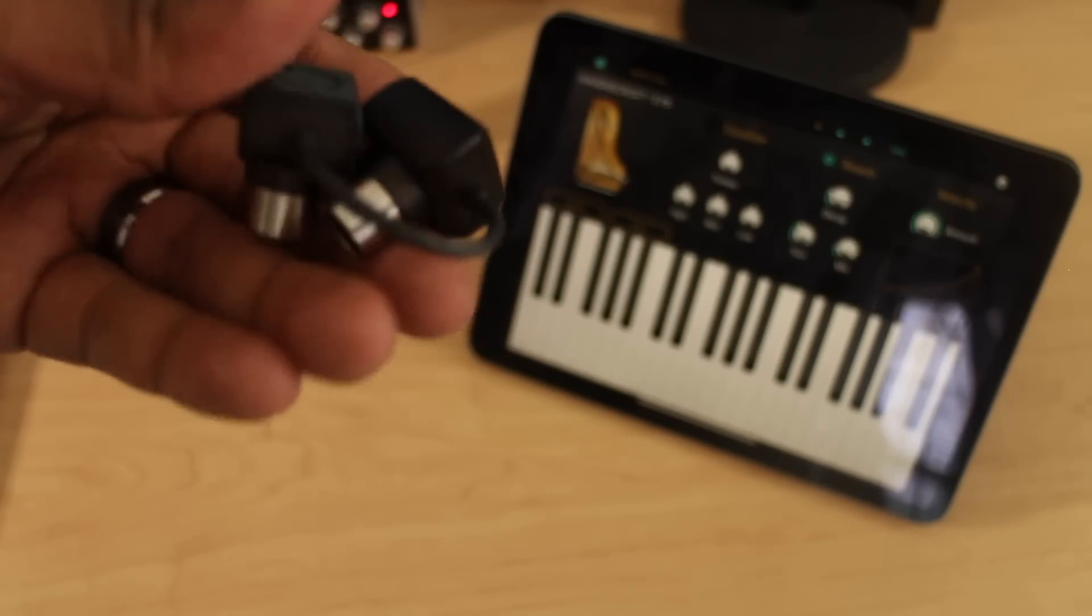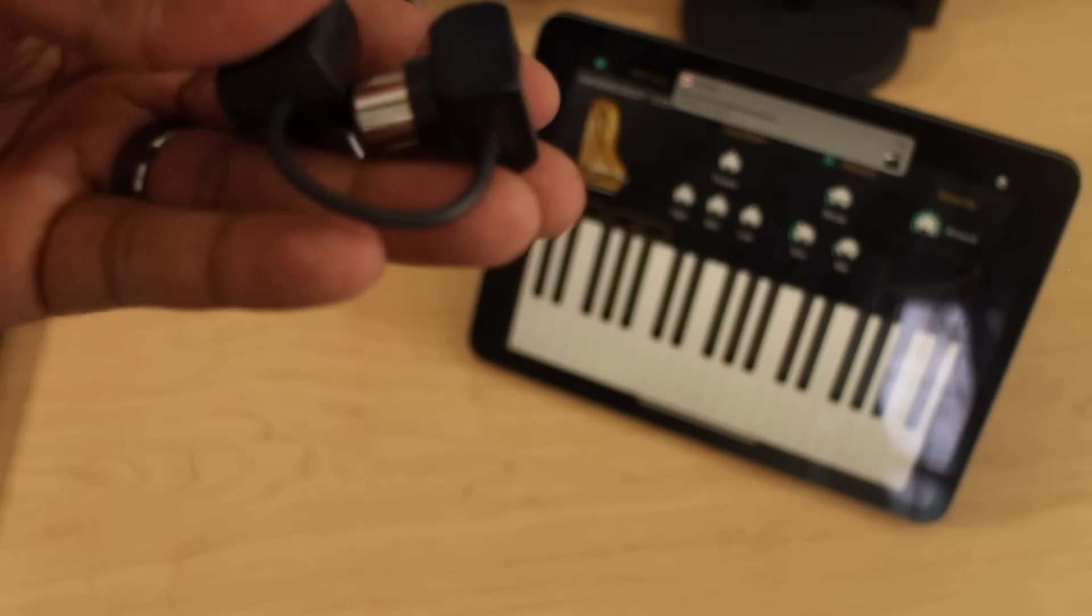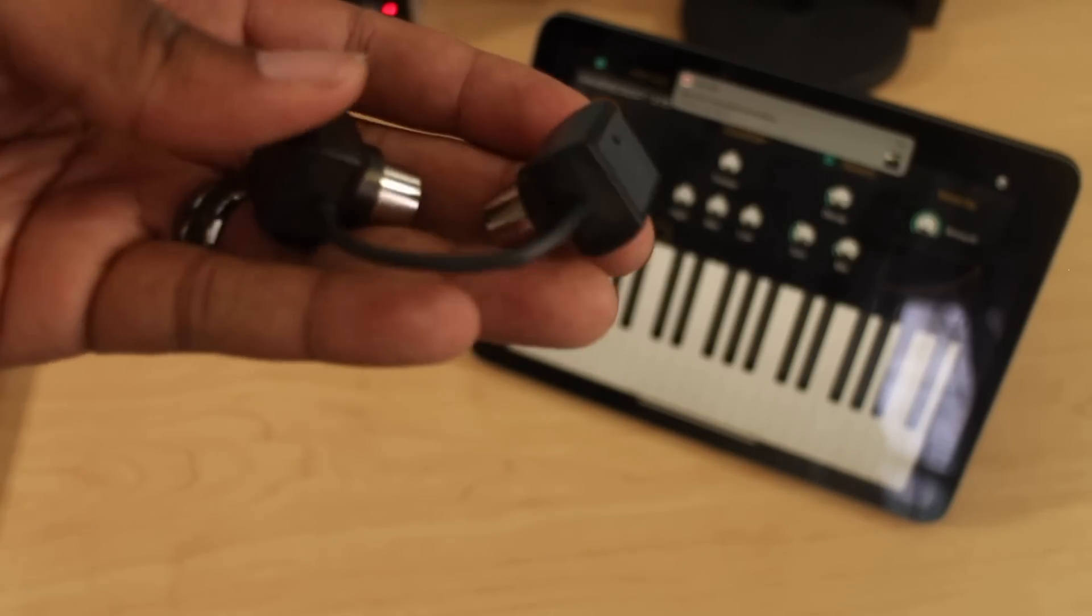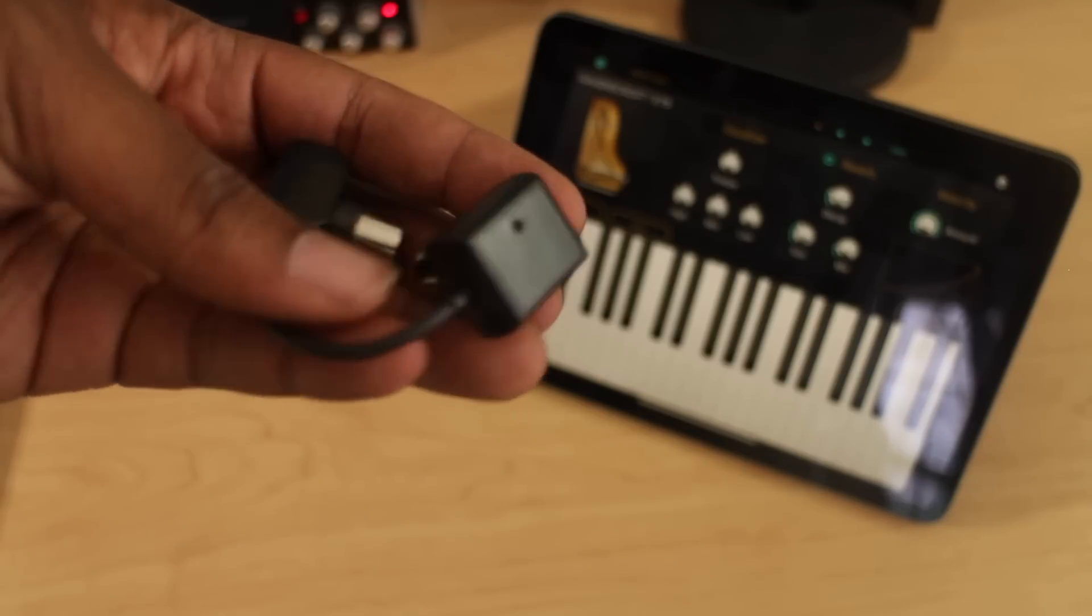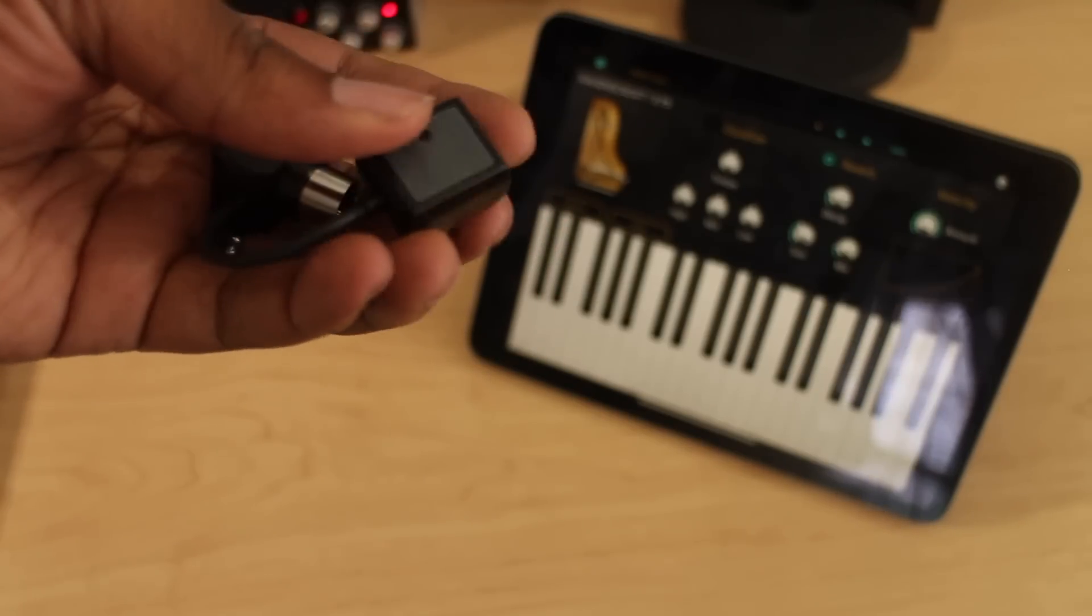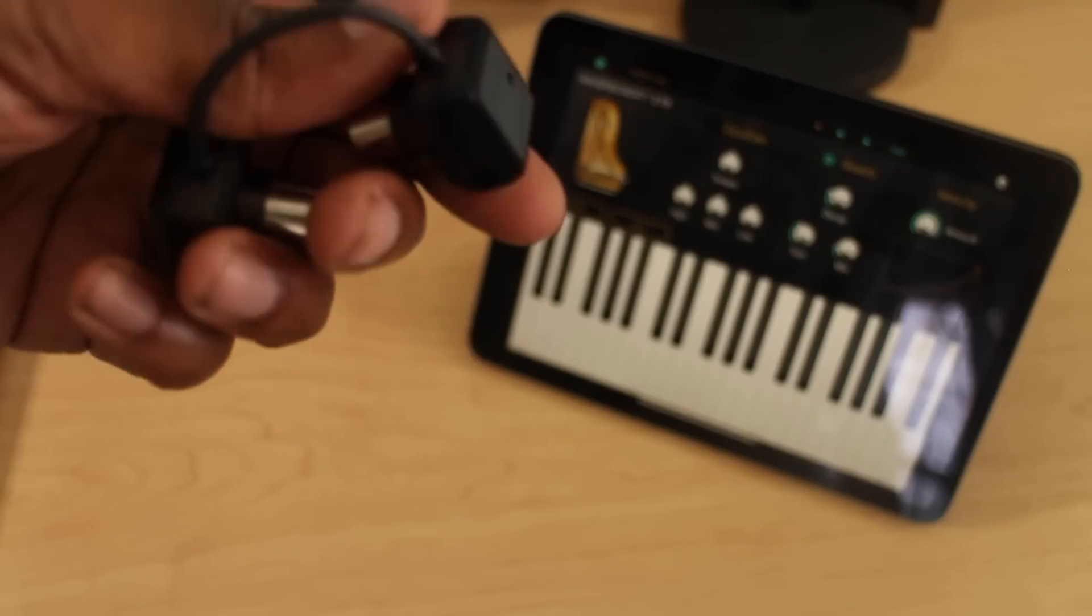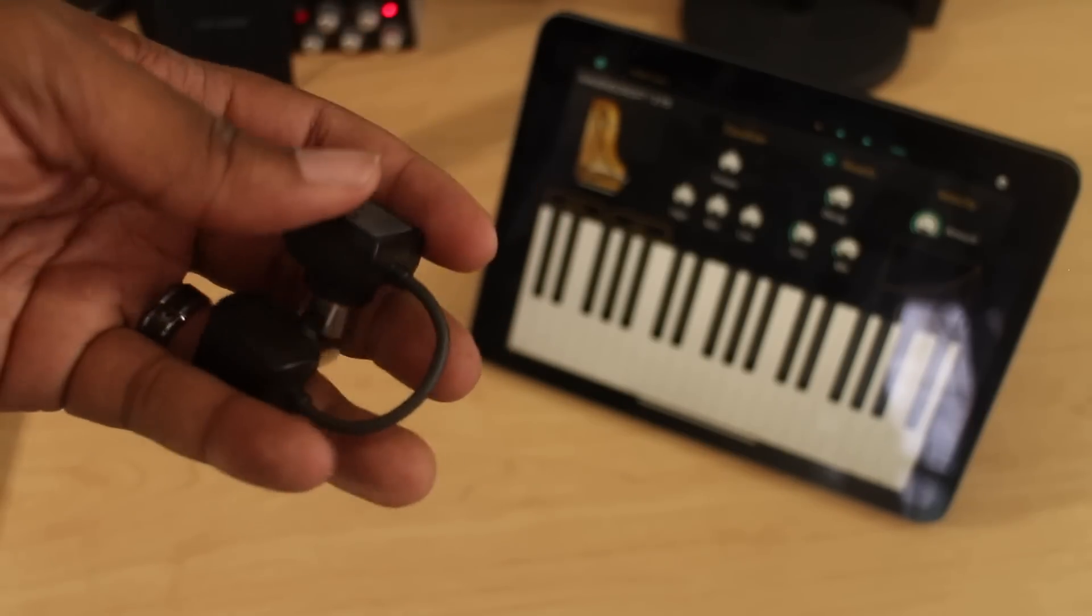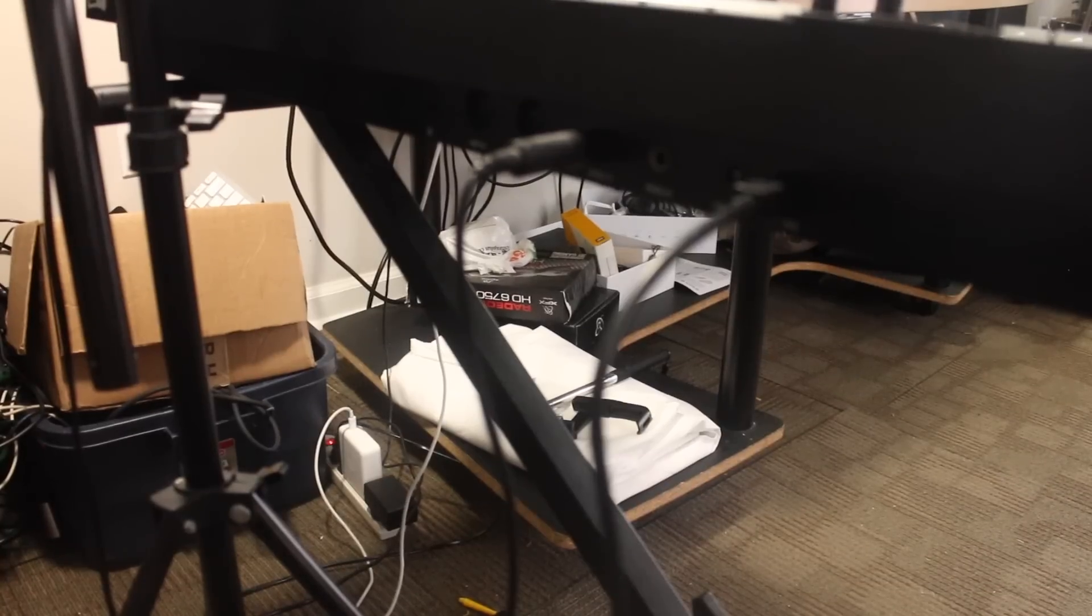Now what I'm going to do is show you guys how you connect it to your keyboard and how you can connect to it from whatever device. I'm going to show you both a Mac and my iPad, how you can do this. So let's jump into it.